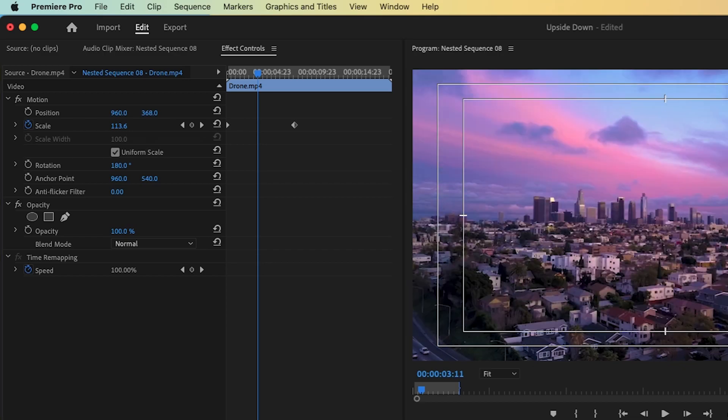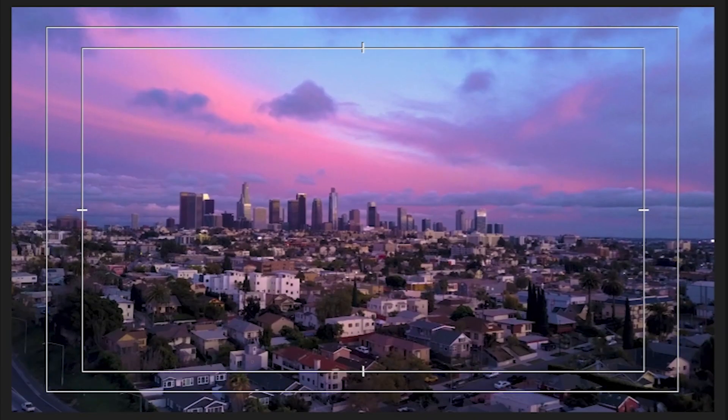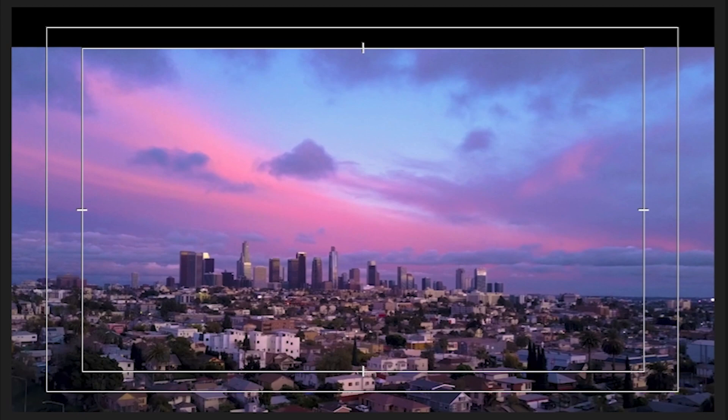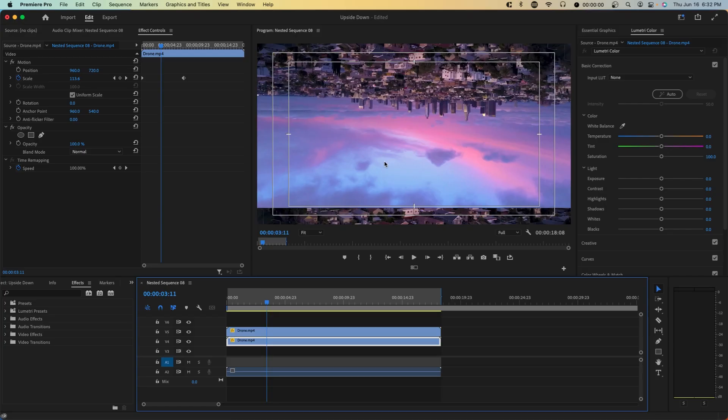Now I'm going to hide this video track and I'm going to do the same thing with the bottom video track. Now we're going to move it a little bit down. And now if we unhide the other video track, we have something like this.